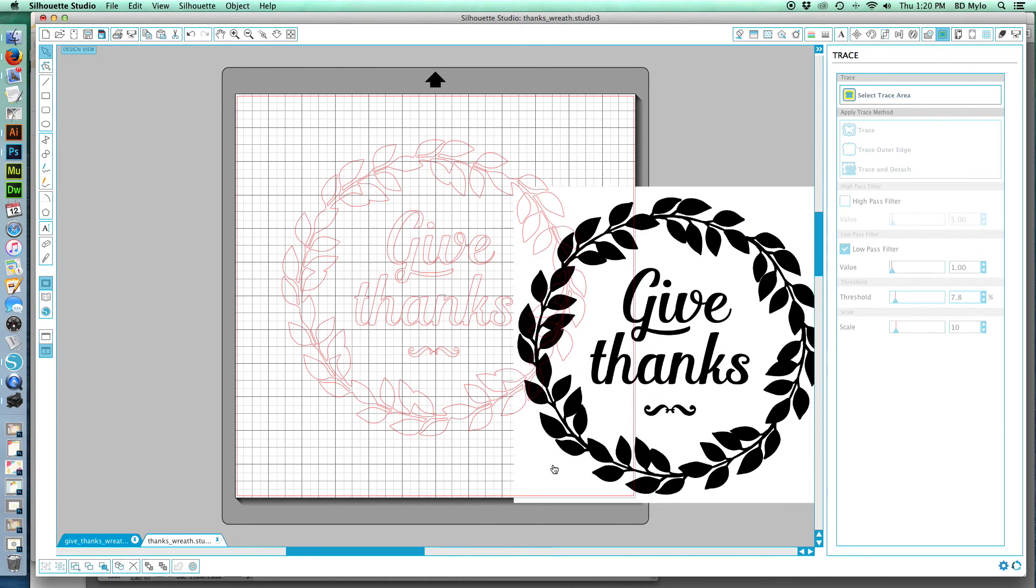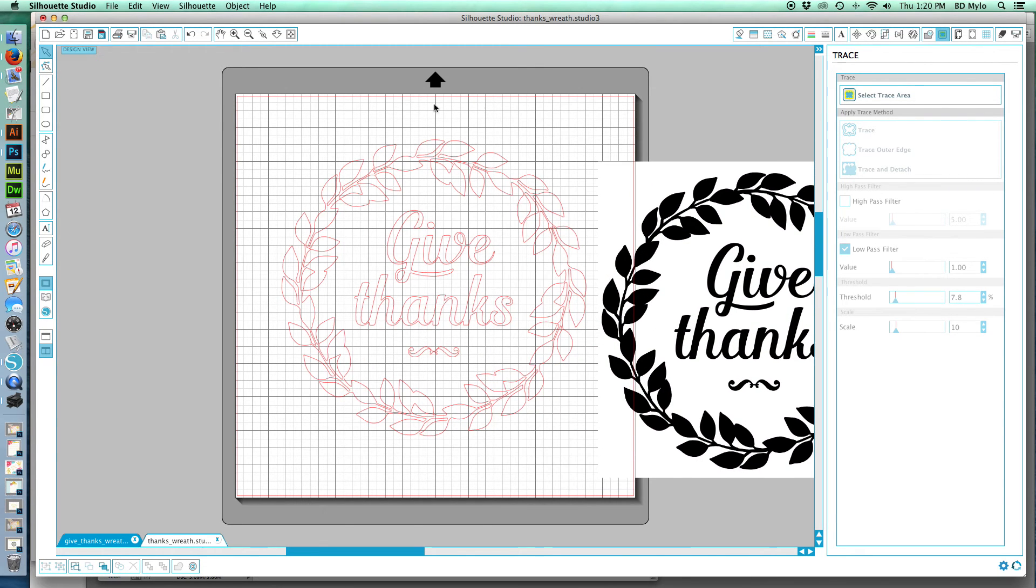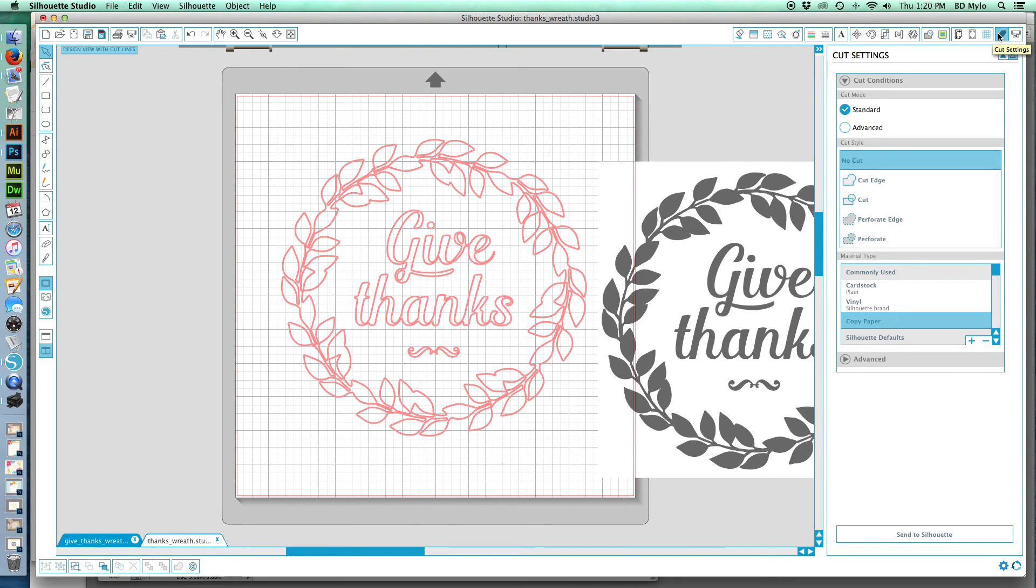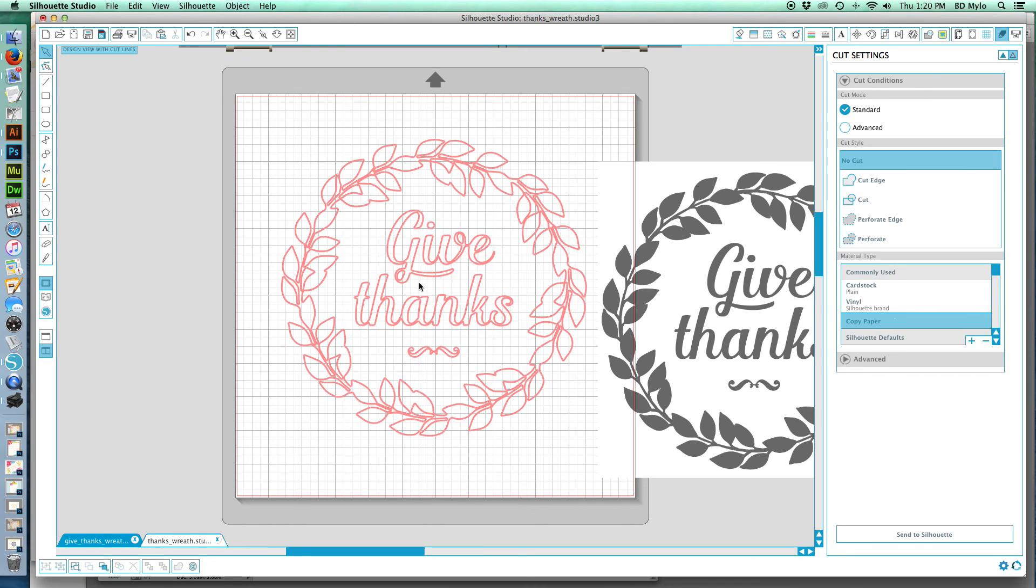And then you can go over to the cut settings and you'll see how the cut settings highlighted that. All right, there you go. Tam Bam Creative, thank you!